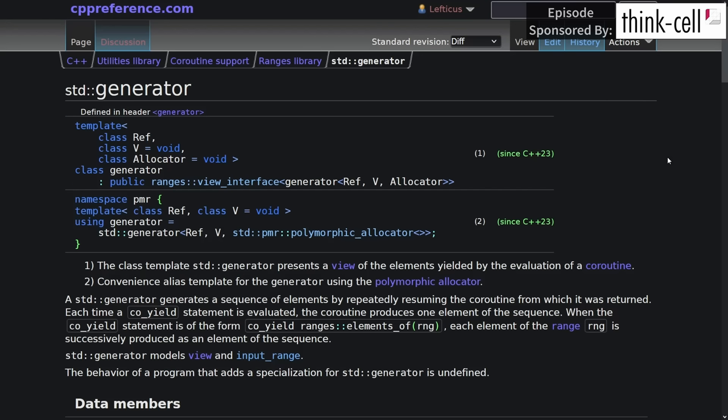Now, in C++ 23, we get exactly one helper for coroutines, and that is Standard Generator. This is a tool that yields a sequence of elements by repeatedly resuming the coroutine from which it was returned. So it is a very simple synchronous generator helper for working with coroutines.